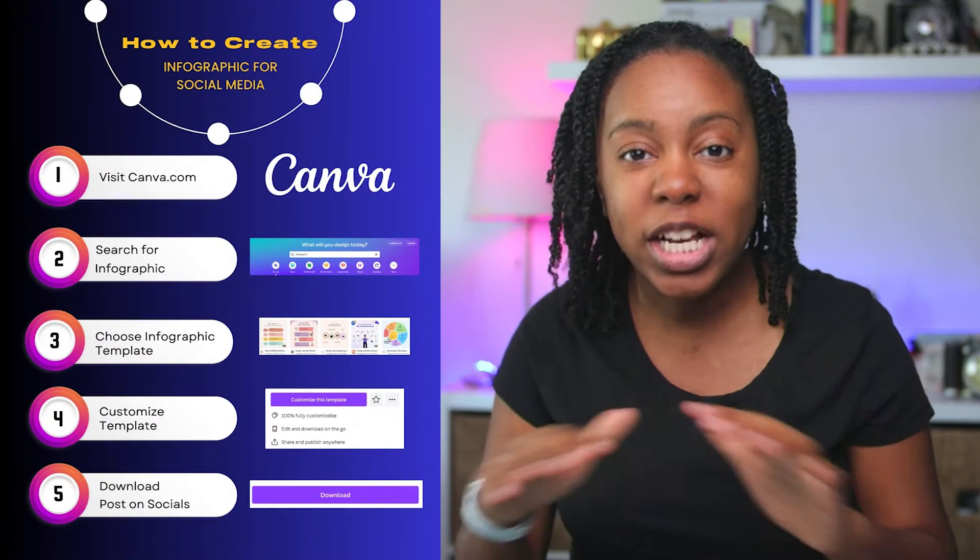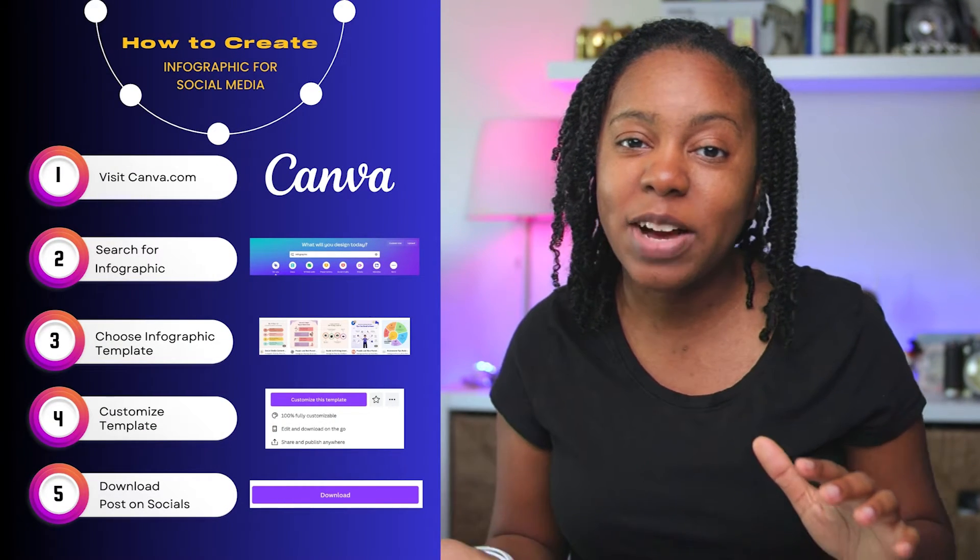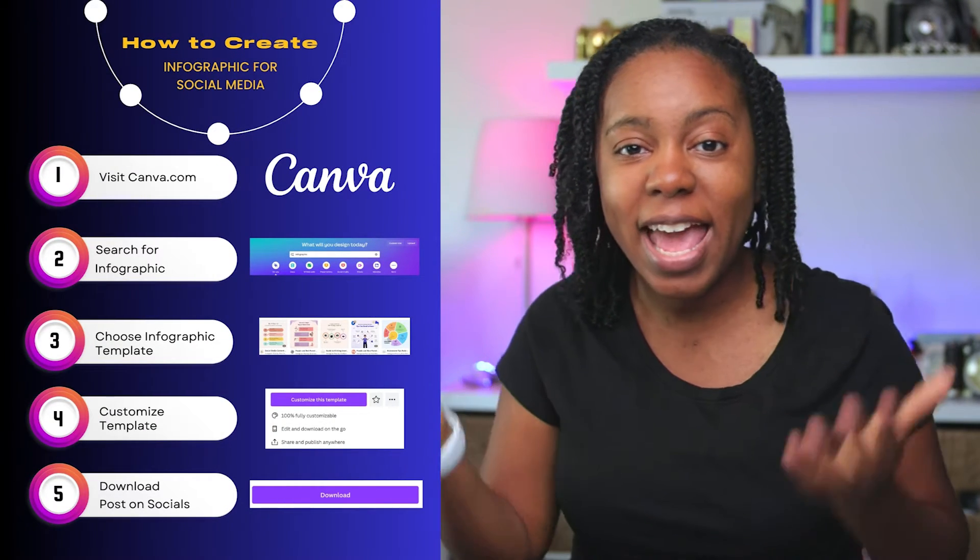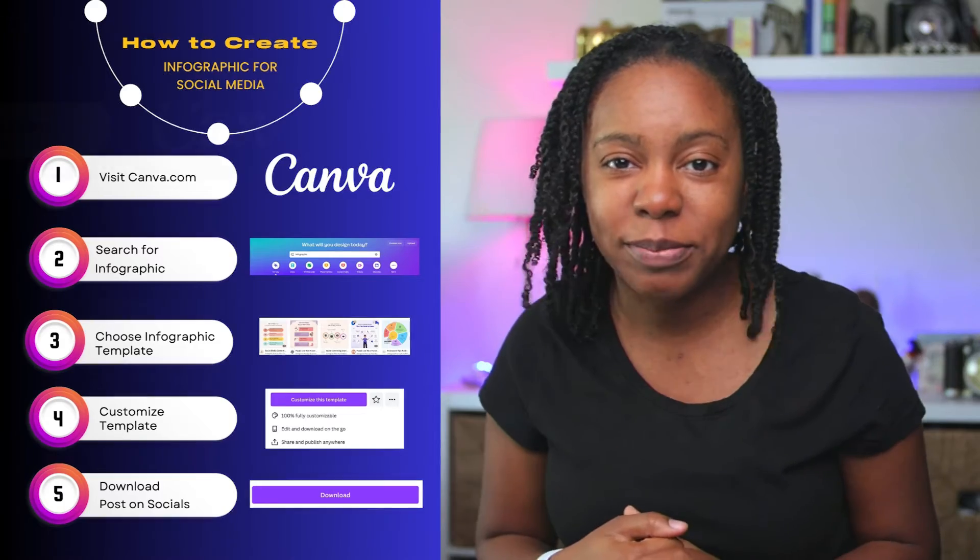Have you ever needed instructions but didn't want to read an entire book or watch a full-length video to get started? Infographics give just enough information with the right balance of images and text to help you get started.